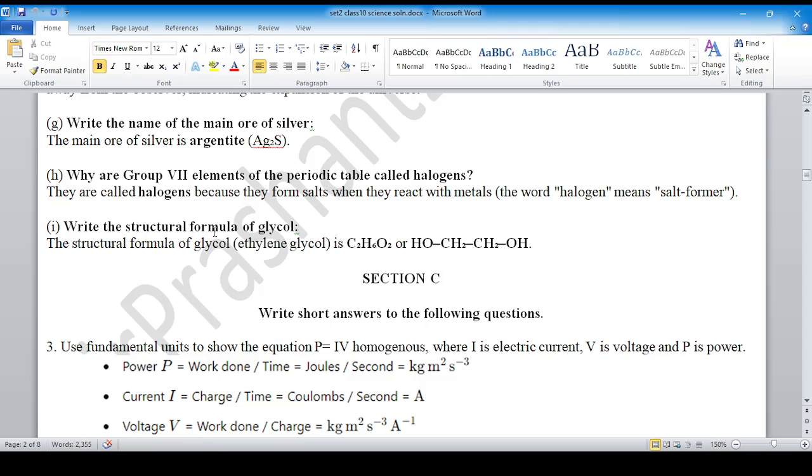The structural formula for glycol — glycol is what you want.